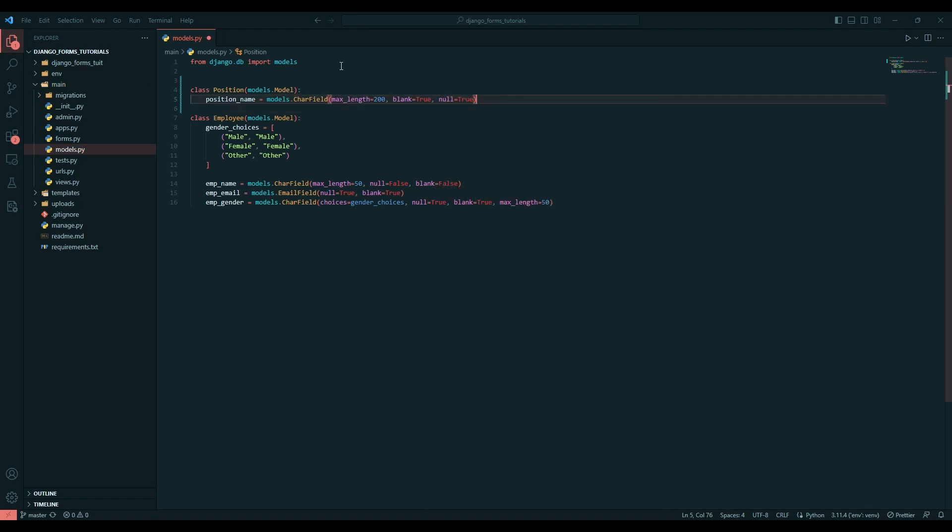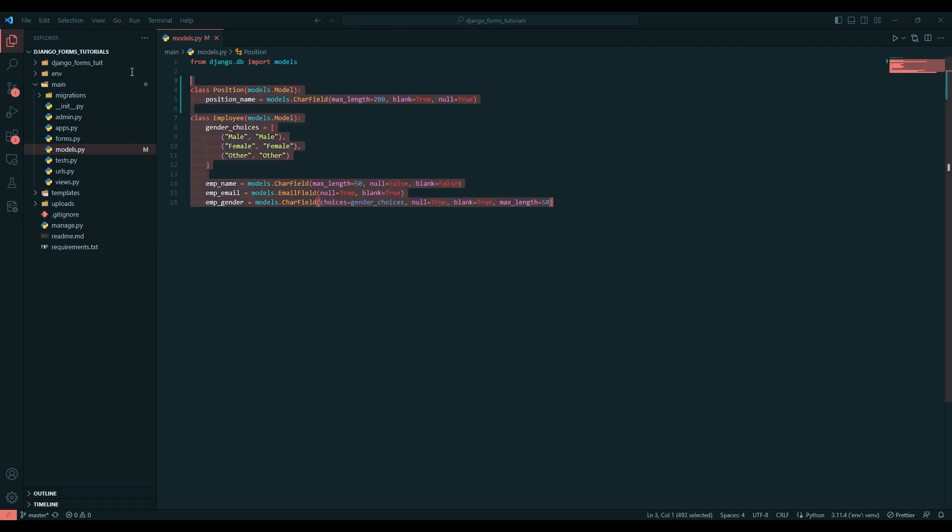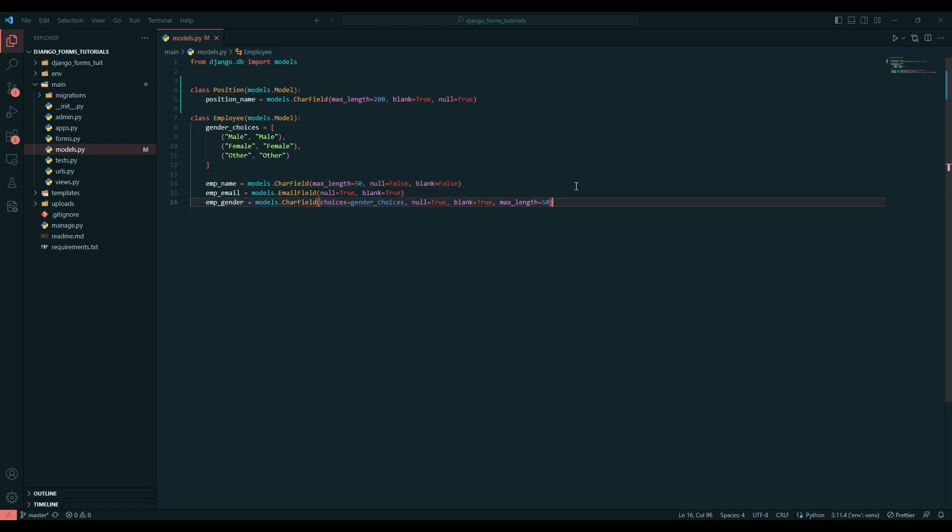I'm not going to add edited field and created field and all those things because this is just a forms tutorial, not a database tutorial. Those fields I will be teaching when I create videos for Django models.